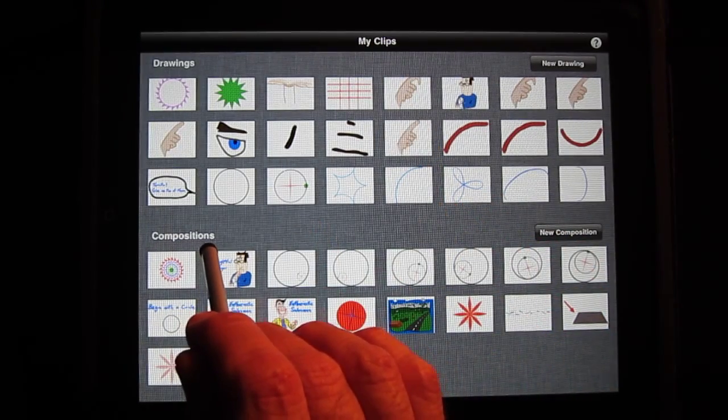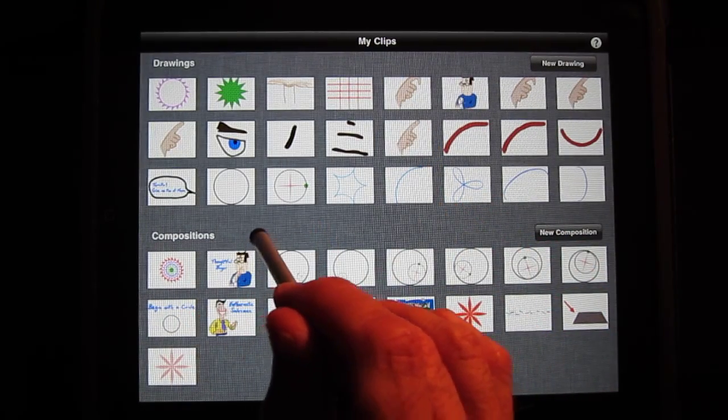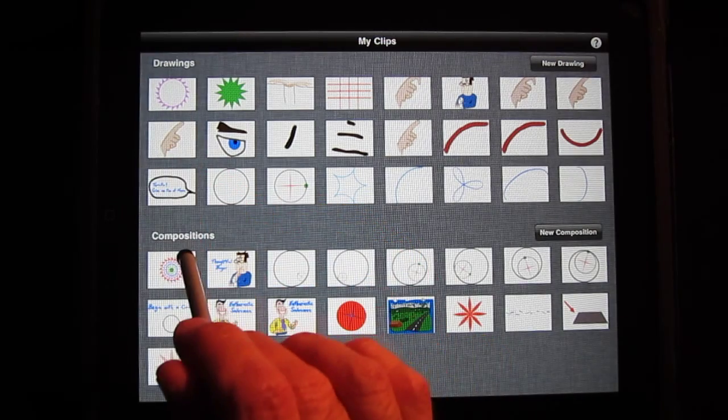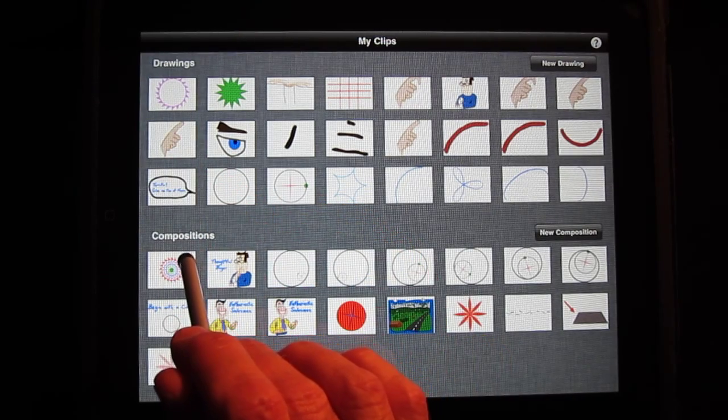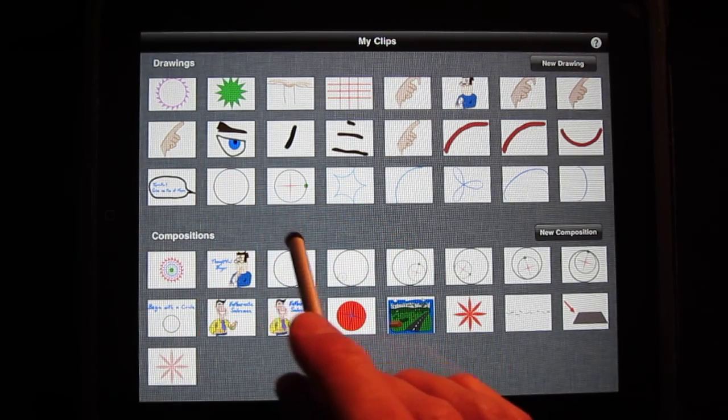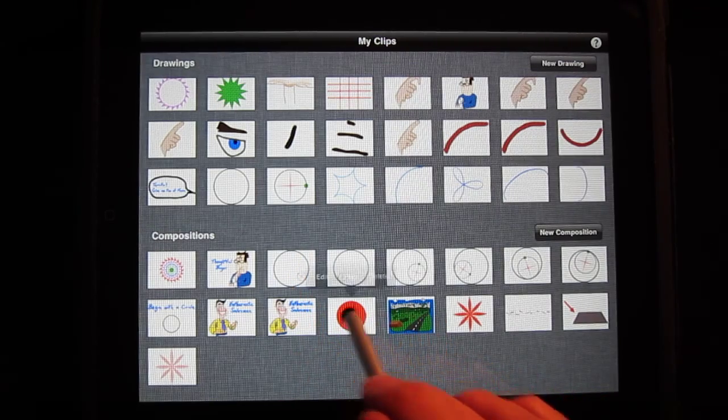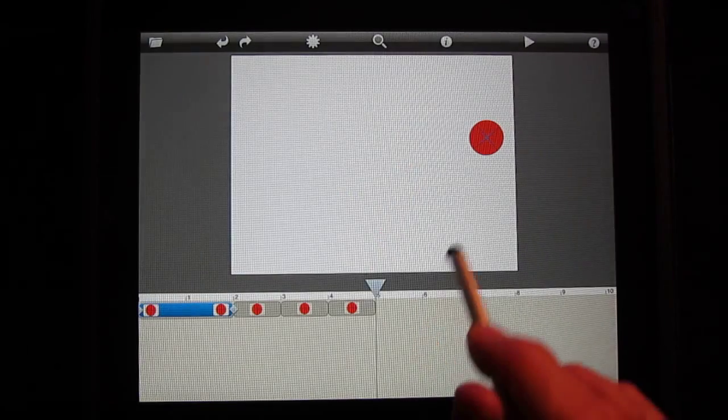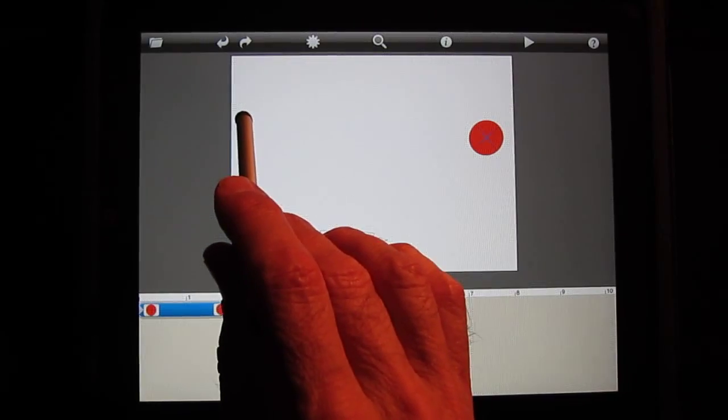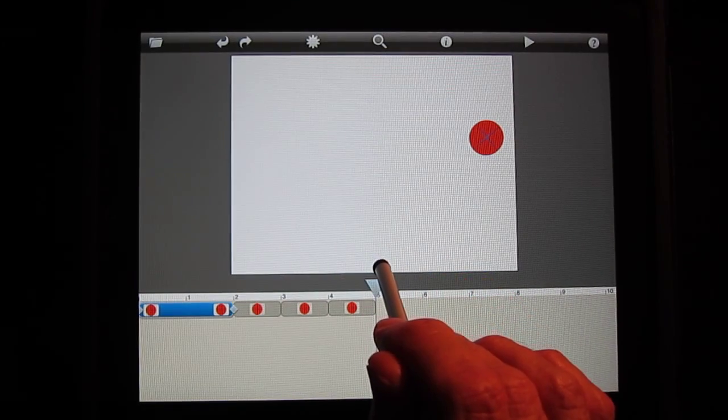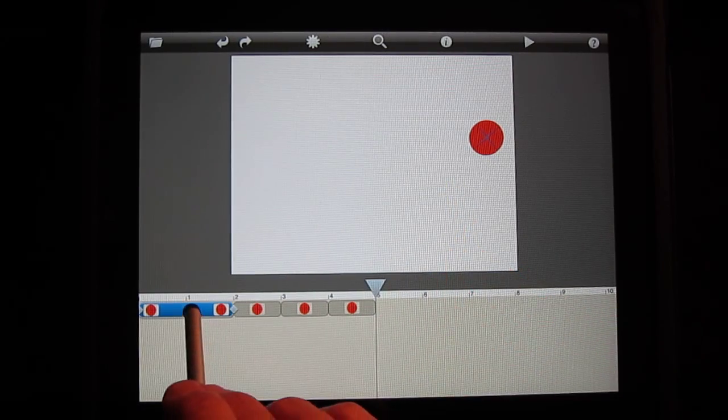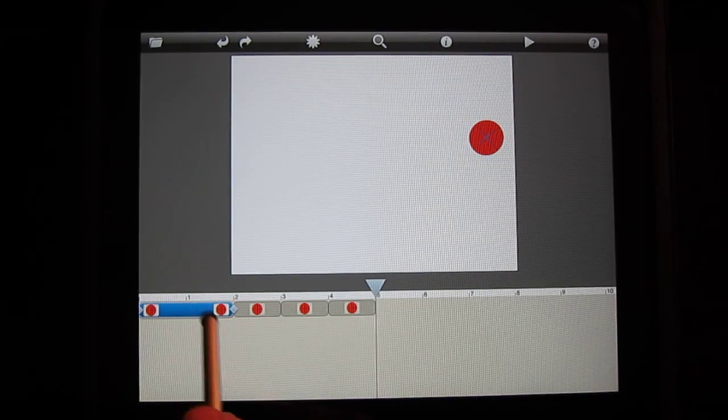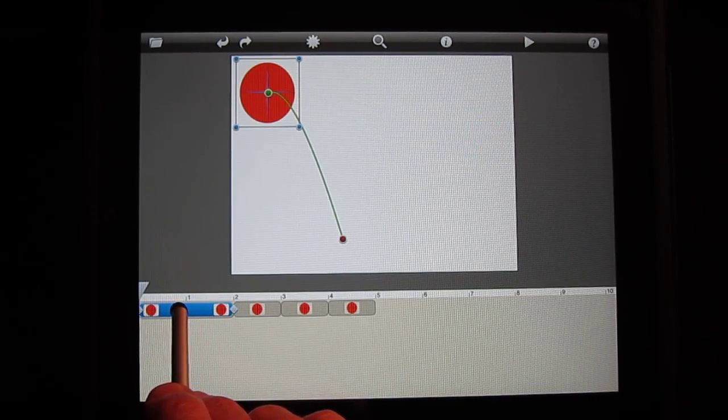Compositions represent the combination of drawings and other compositions to form animations. Let's look at the ball and here we have an animation with the ball falling and then bouncing off the floor. This is defined by four time segments.